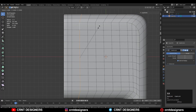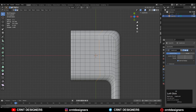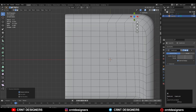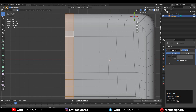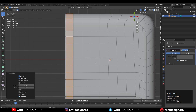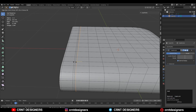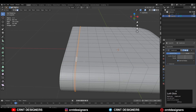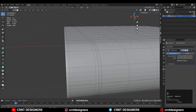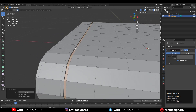You can repeat this process with other loop cuts as well. After that select this edge loop and Ctrl X to dissolve it. Then select these face loops and press I for the inset operation. Add one loop cut, select this face loop, press E to extrude it, and then press Alt S to scale it along its normal.